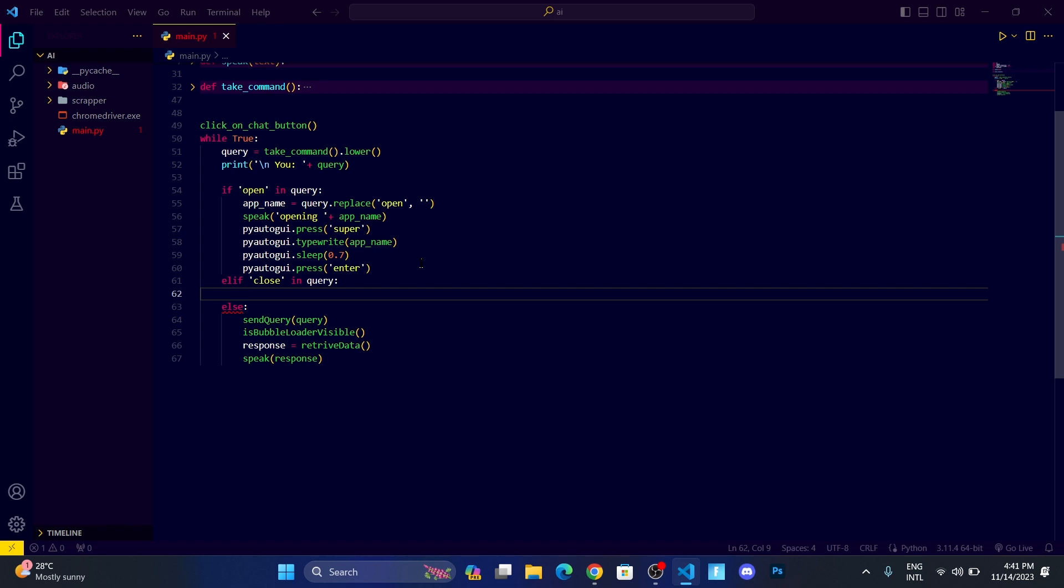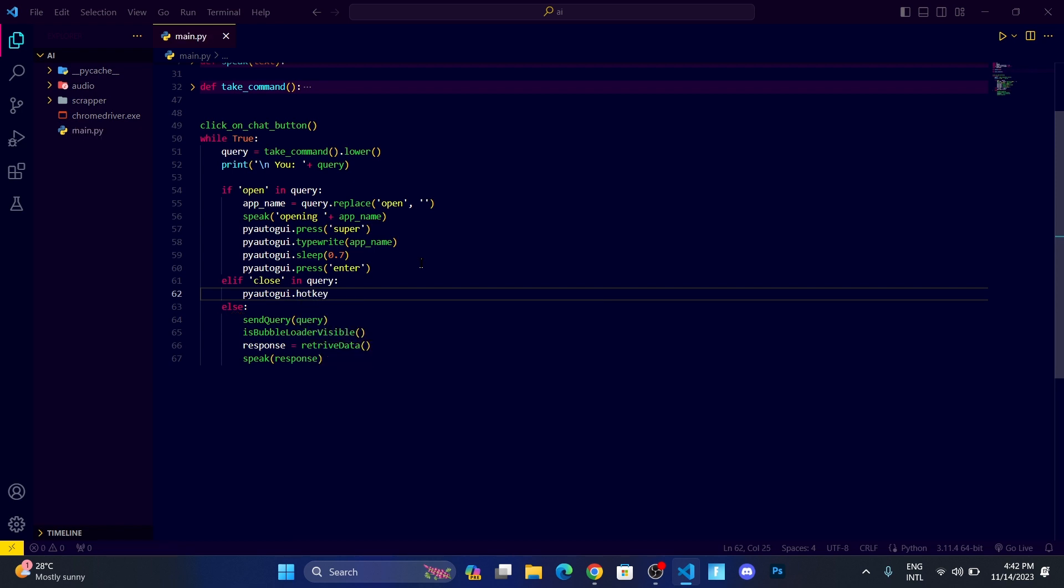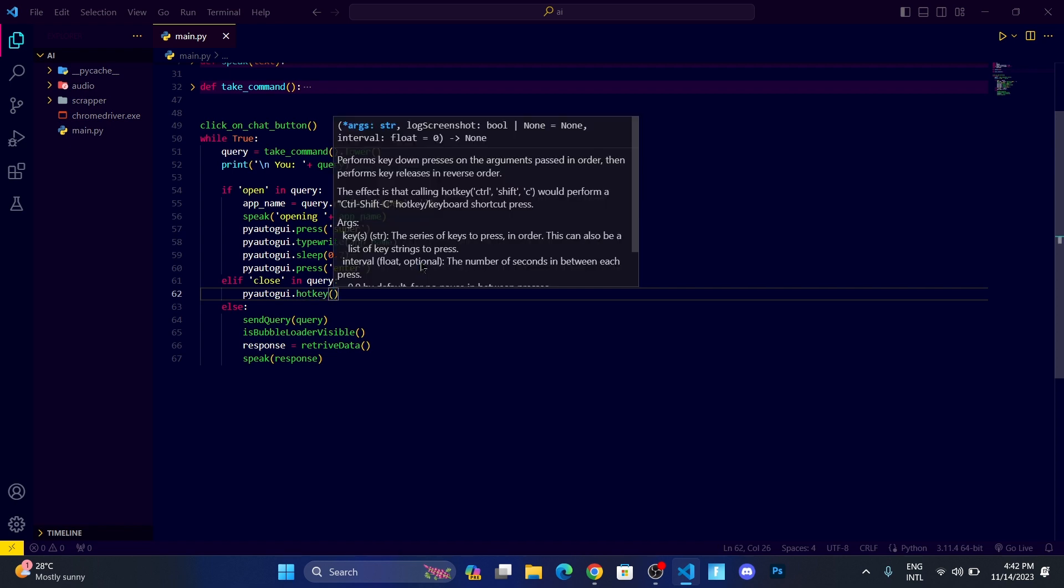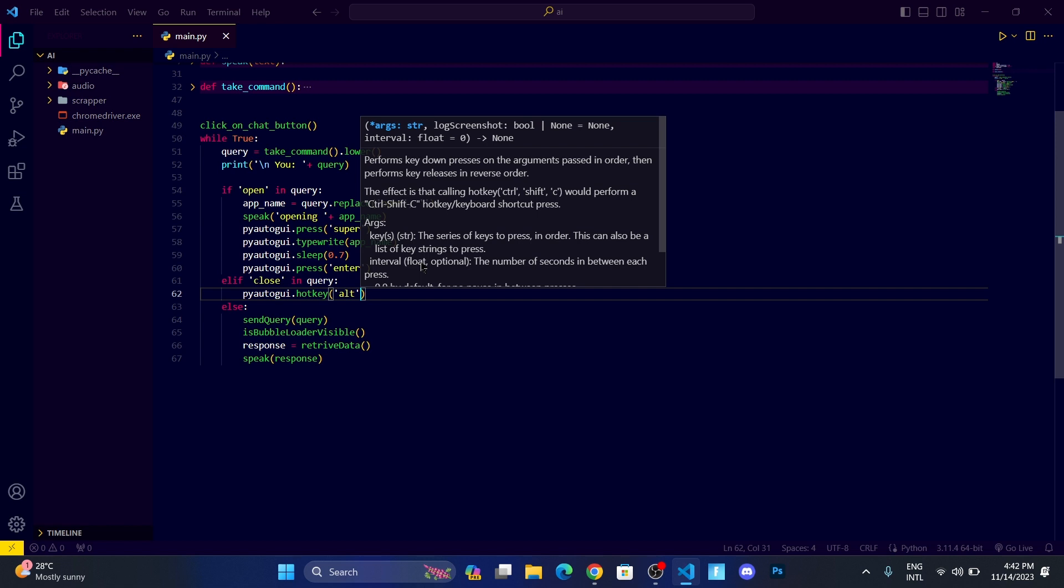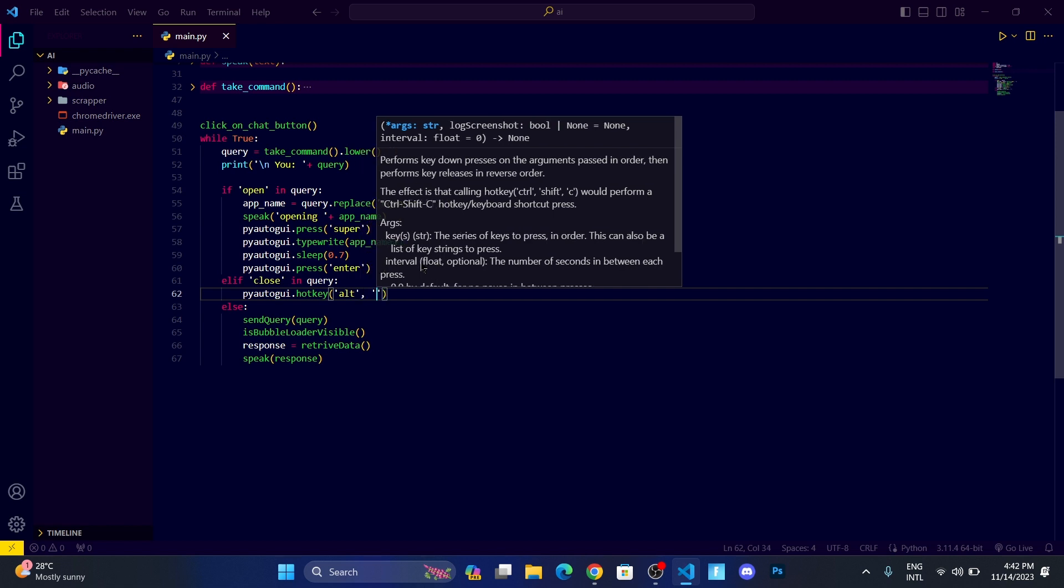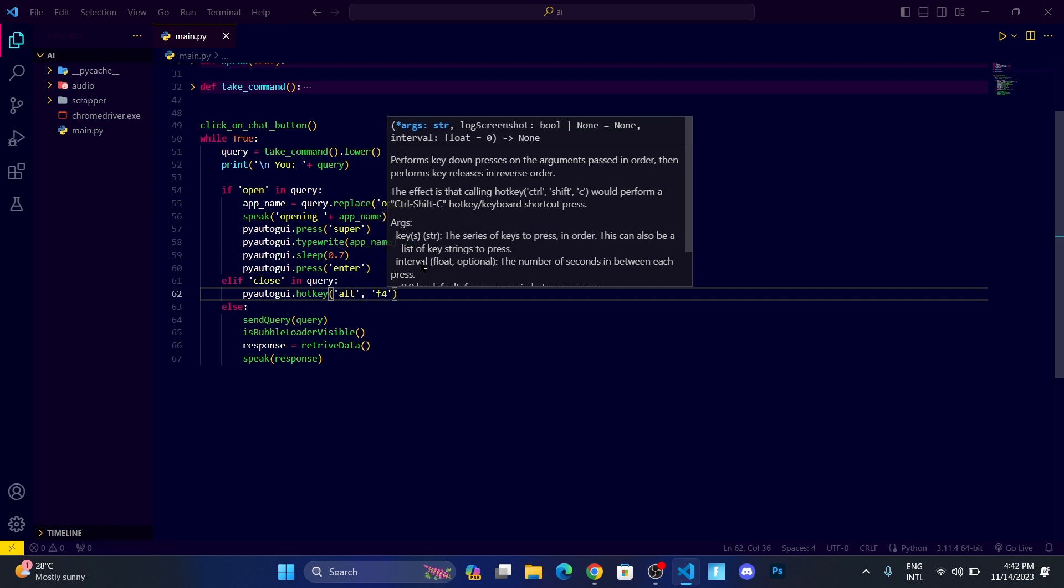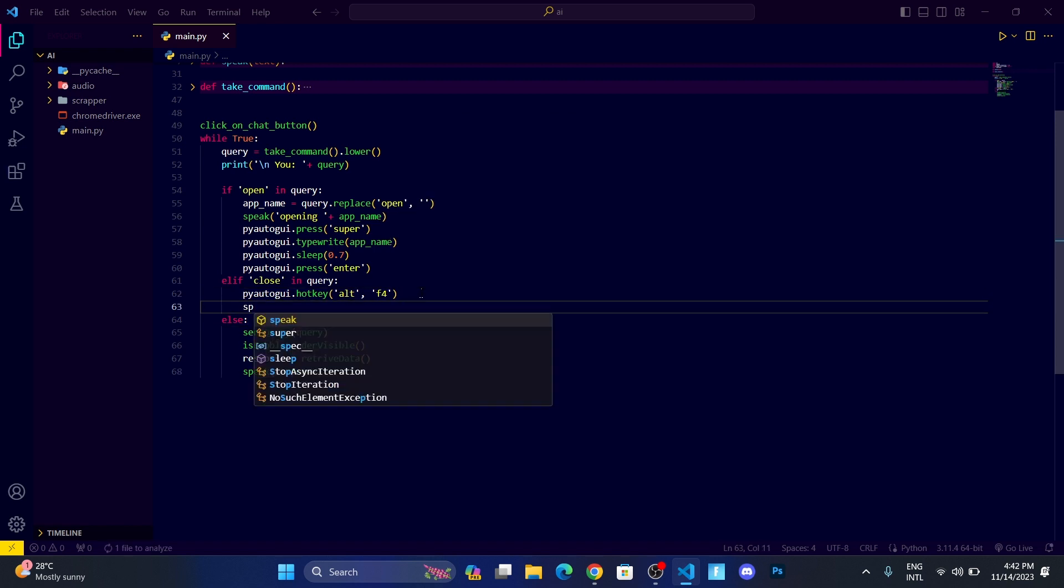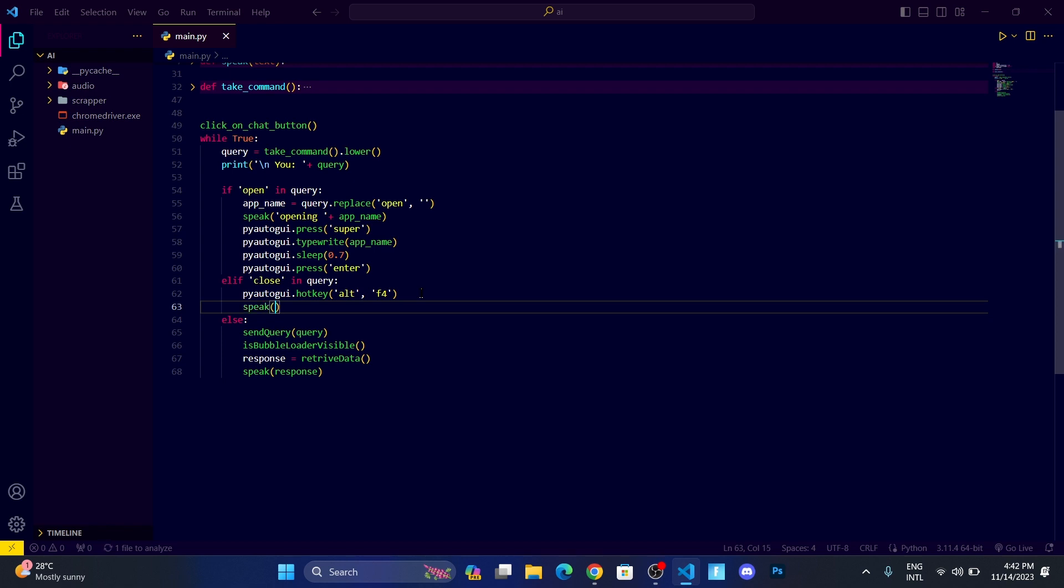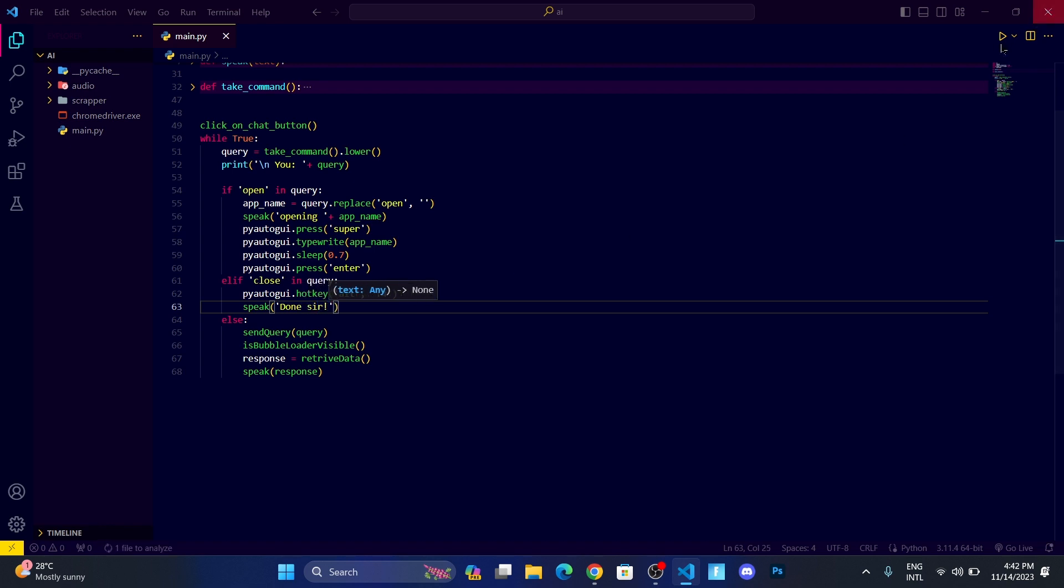I hope you got that point. Let me first write pyautogui.hotkey. Hotkey is a function which is used to press two keys at a time. If you are on Windows, then alt comma F4 is used to close any program by keyboard. Then I want it to speak 'done sir'.